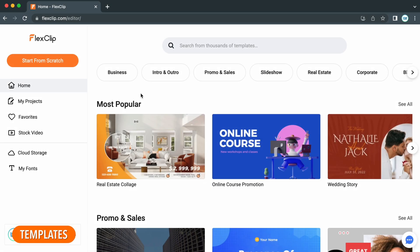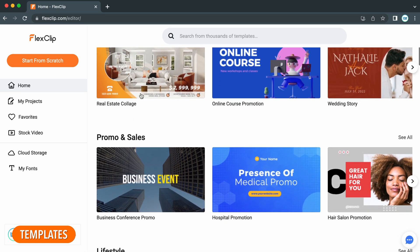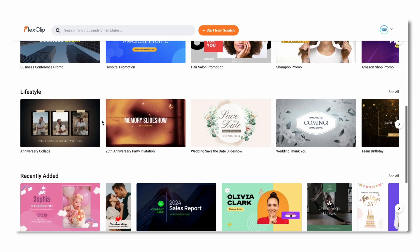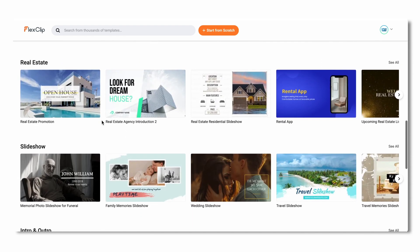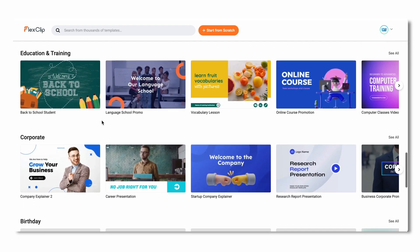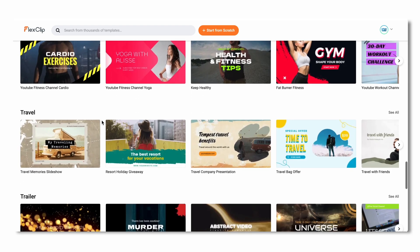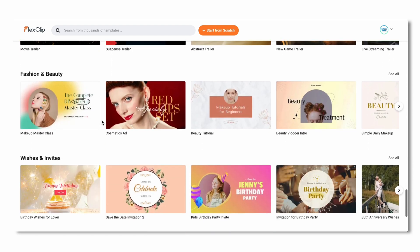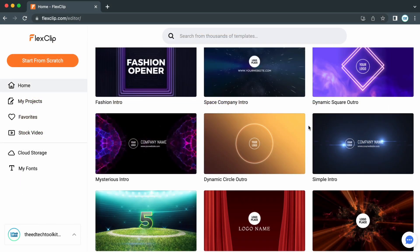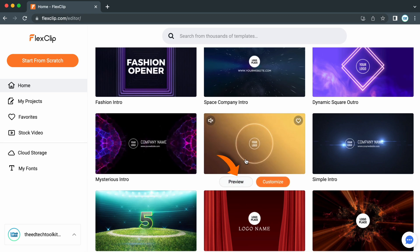When you go to create a video, you'll notice that there are a plethora of different templates for you to customize and use, covering a range of different themes and niches. It's super helpful for people who haven't necessarily done much editing before and want to create a quick video that looks super professional. You've got things for birthdays, educational videos, promotions, intros, YouTube, and so much more. You can preview templates by hovering over it and clicking the preview button at the bottom, and if you want to go with that template, click the orange customize button at the bottom right.